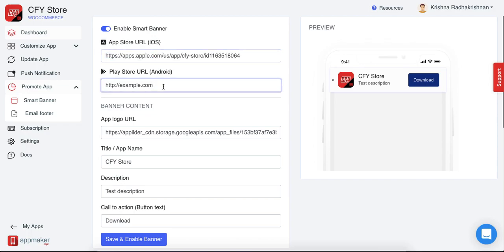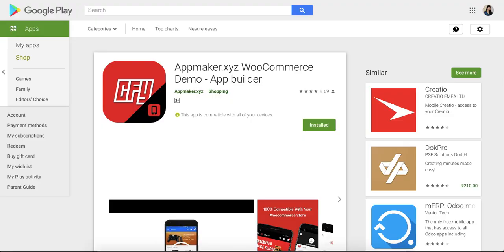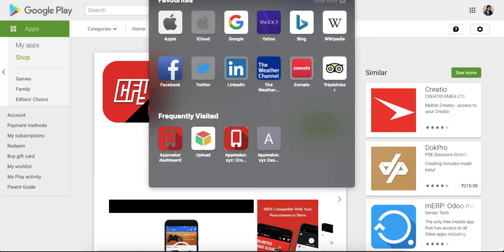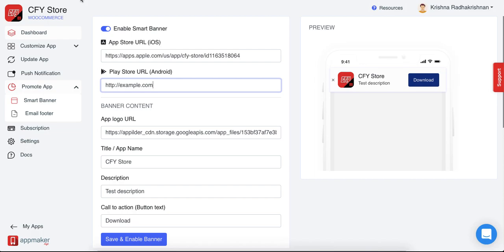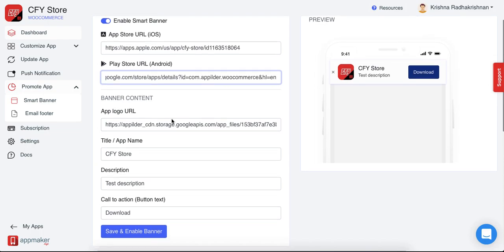Similarly, do the same for your play store. Go to your play store, copy the link and then paste it in your dashboard just like this.